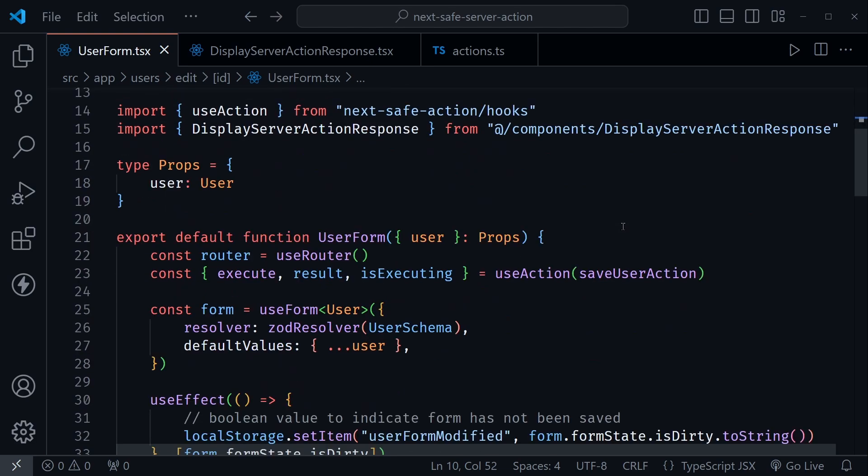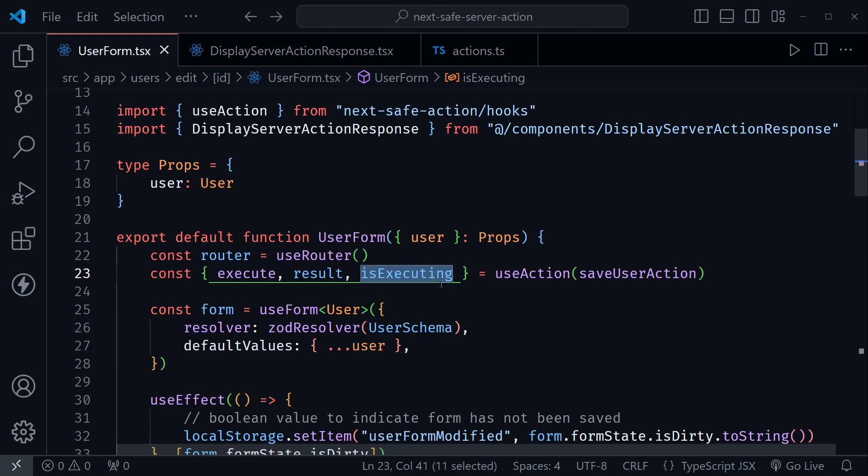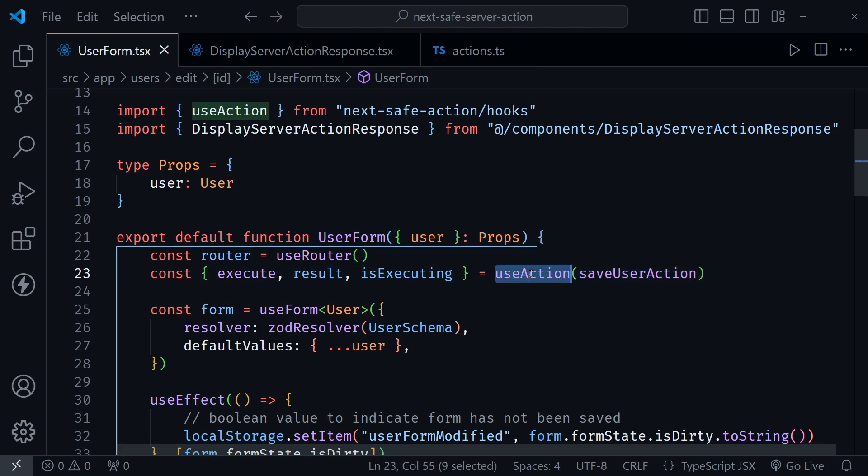So let's scroll down here and look how we use the hook first. So no more of the useState here at the top. I've eliminated that, but now I'm getting the execute function, the result, and an isExecuting status that is a Boolean from useAction. And we're passing our server action into the useAction hook.